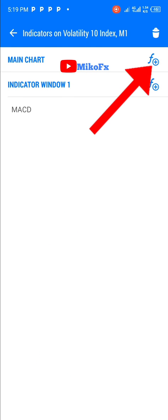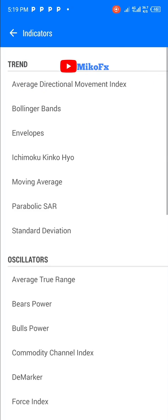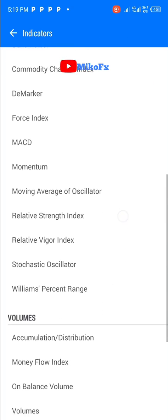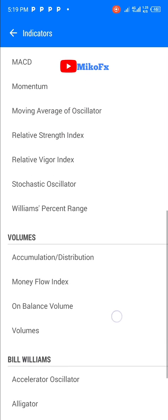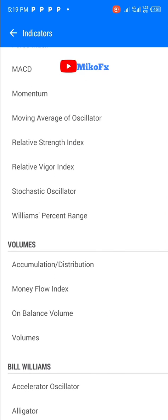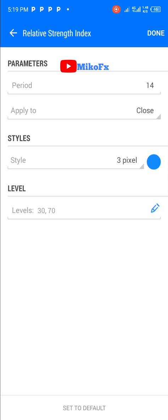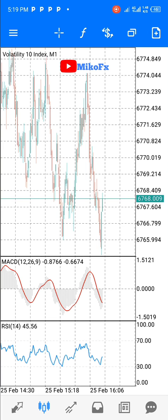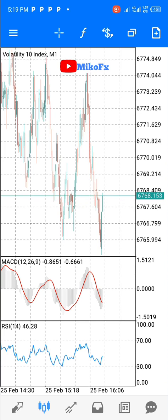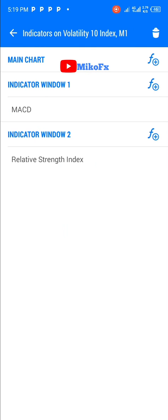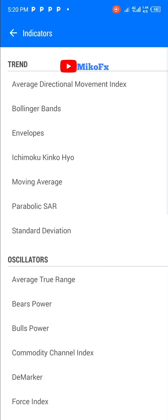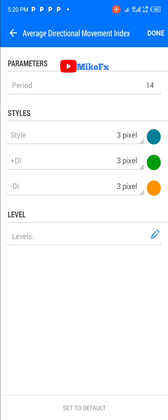Click the F-plus button on the main chart, then scroll down and select RSI — the Relative Strength Index — and click Done. The RSI has been added on a separate window. To add another indicator, repeat the process: click the F button, then click the F-plus button on the main chart, select the ADX indicator, and click Done.